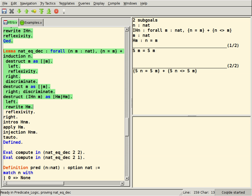Isabelle is an interactive theorem prover, successor of HOL. The main code base is BSD-licensed, but the Isabelle distribution bundles many add-on tools with different licenses.